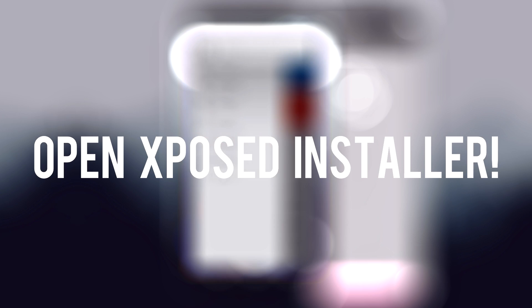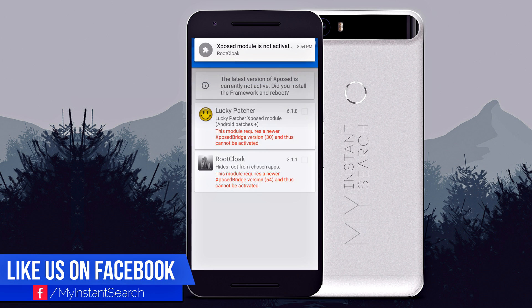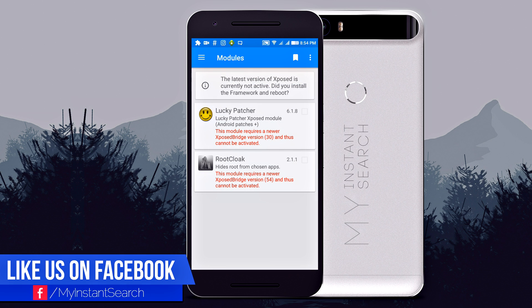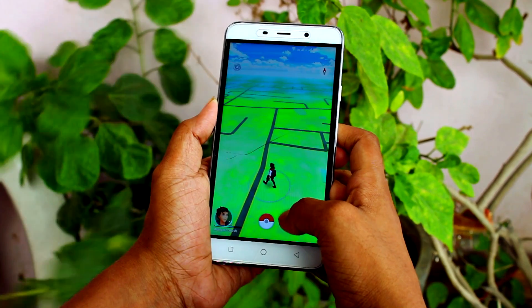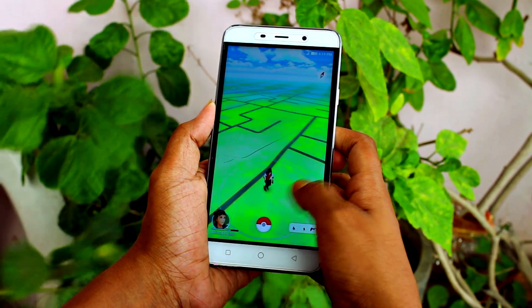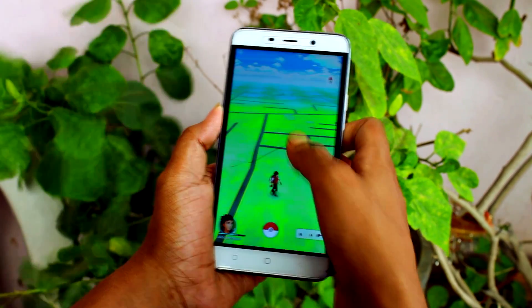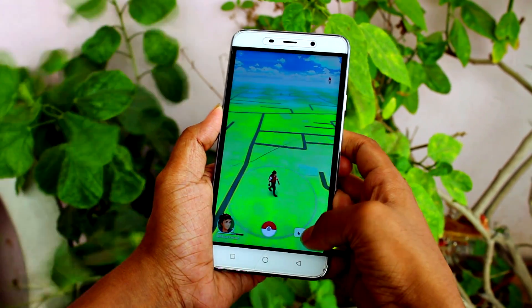Now open Xposed Installer once again, then go to modules. Here you'll see RootCloak — enable it by checking the box. Now once you've done everything correctly, open Pokémon GO and it will run flawlessly without an error.